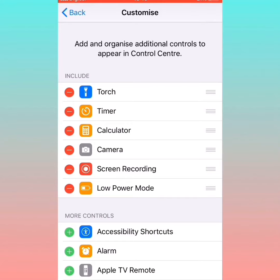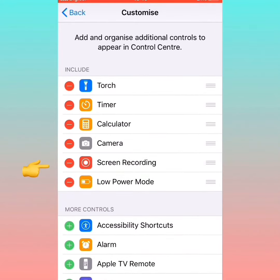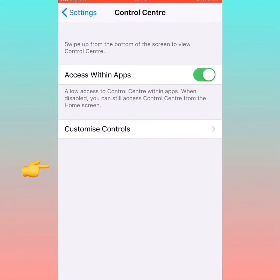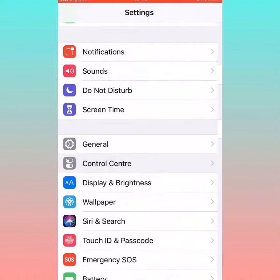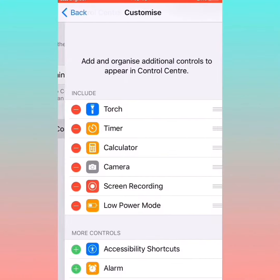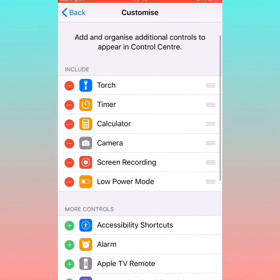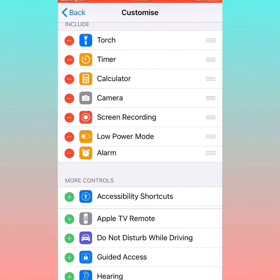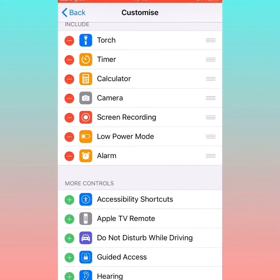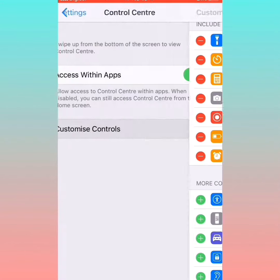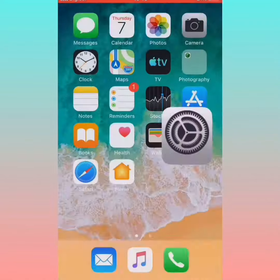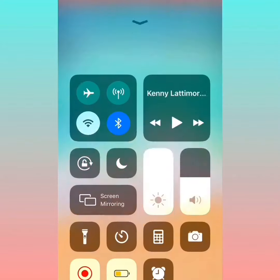Once you find it, click on it and it will automatically be added. For example, if I was adding the alarm, it would appear there. It's the same with the screen recorder — just click Add.